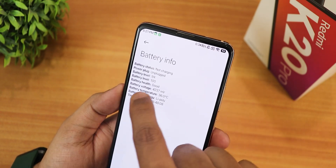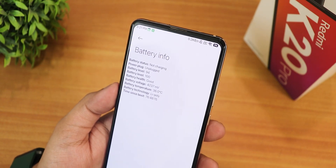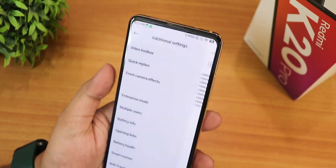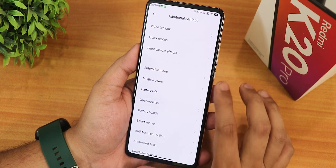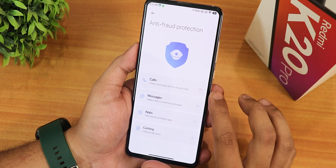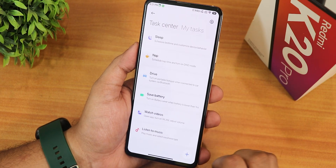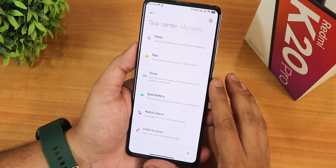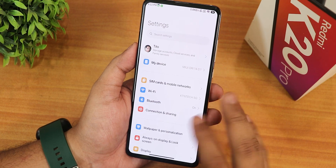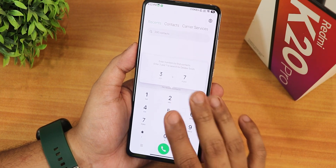The battery level shows charging status — 94% currently — and the battery health appears to be at 100% likely because I have a new battery. There's an open links option for setting specific apps to handle links, a new anti-fraud protection for calls, and an automated task feature where you can automate tasks based on location or other triggers. Additional settings really pack in a lot of new options.